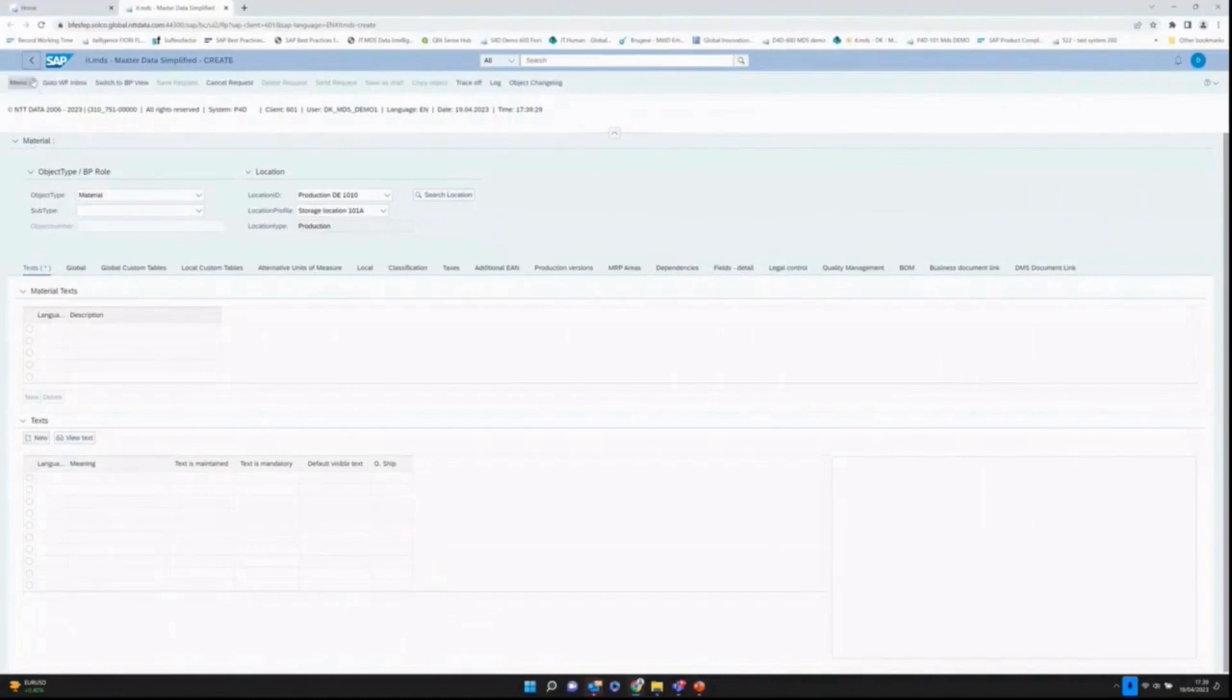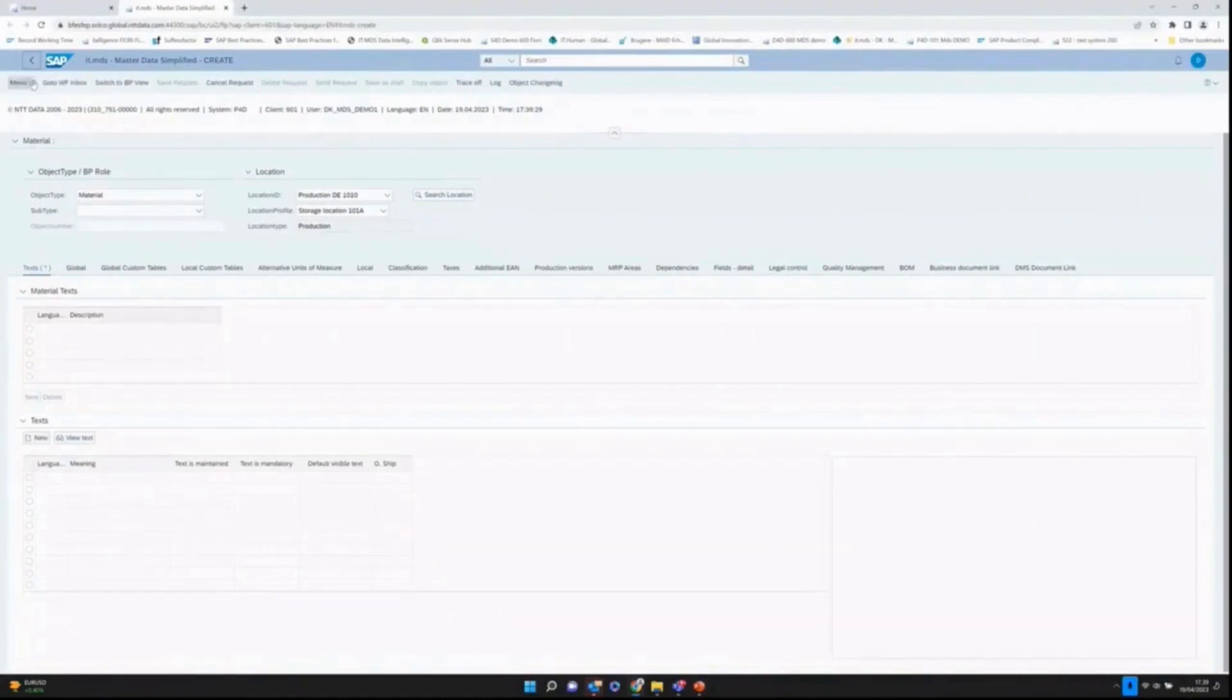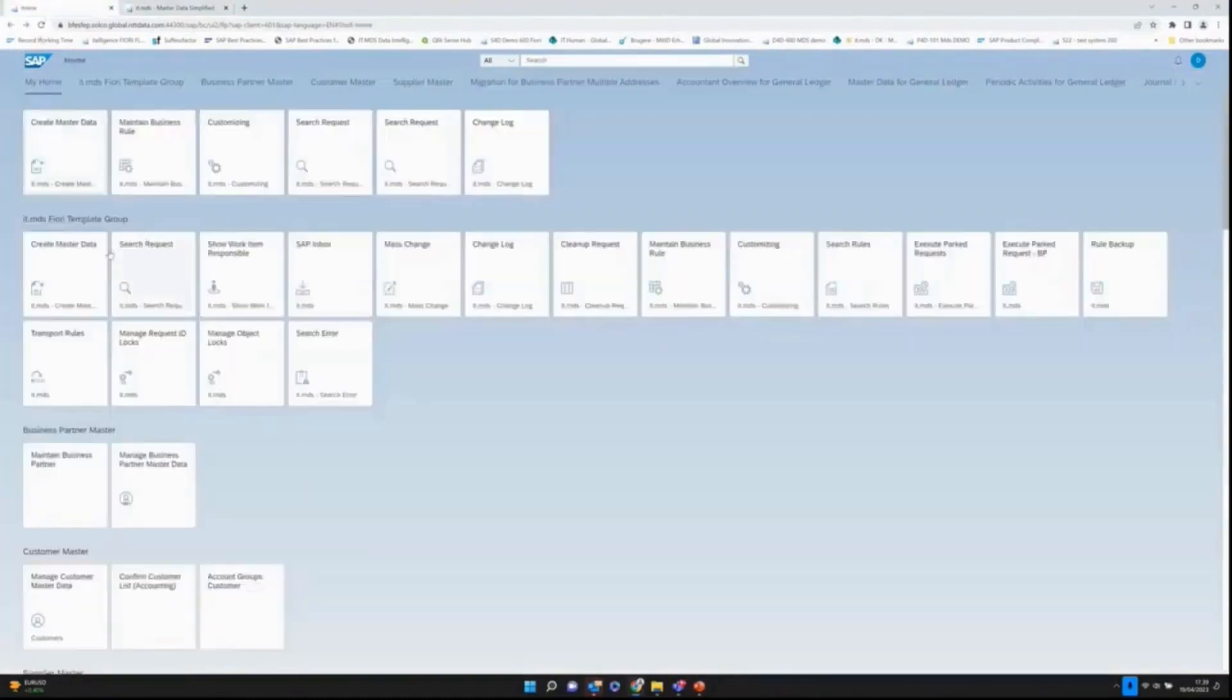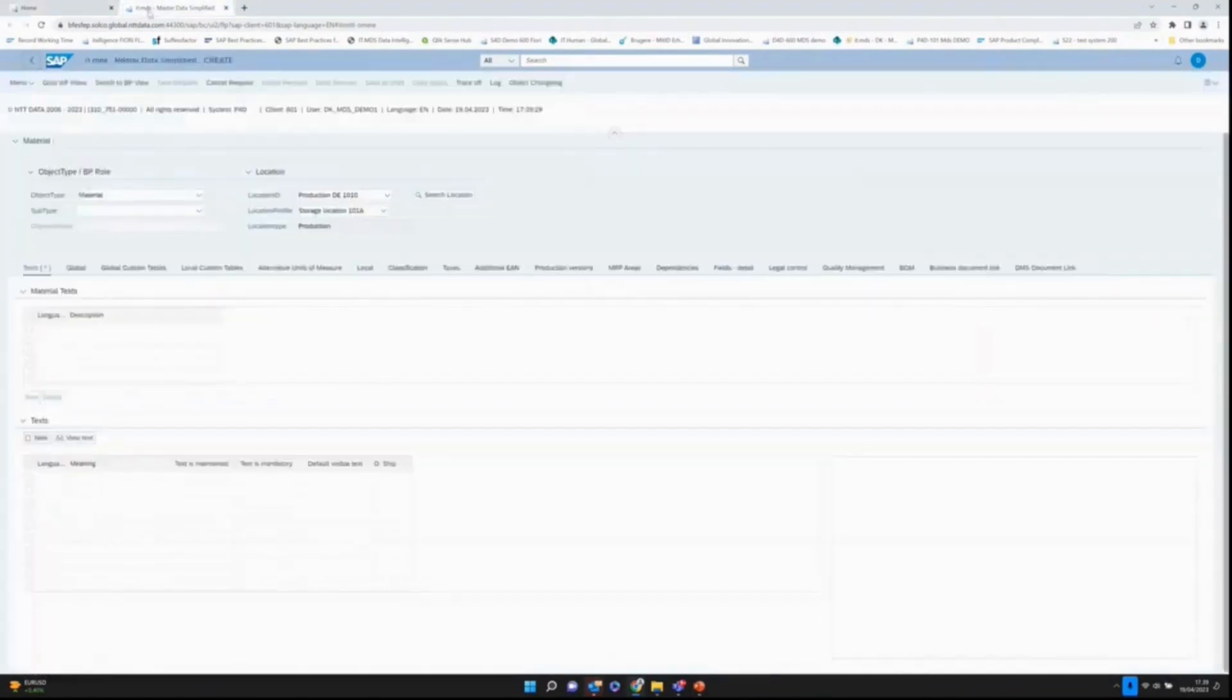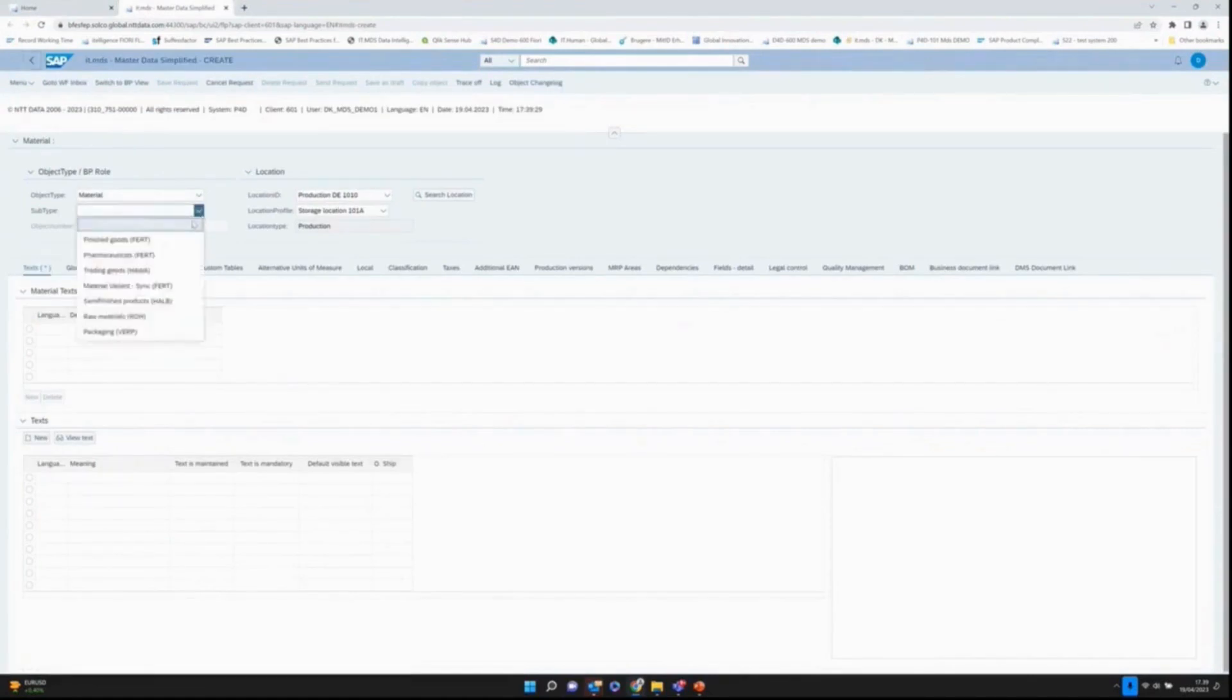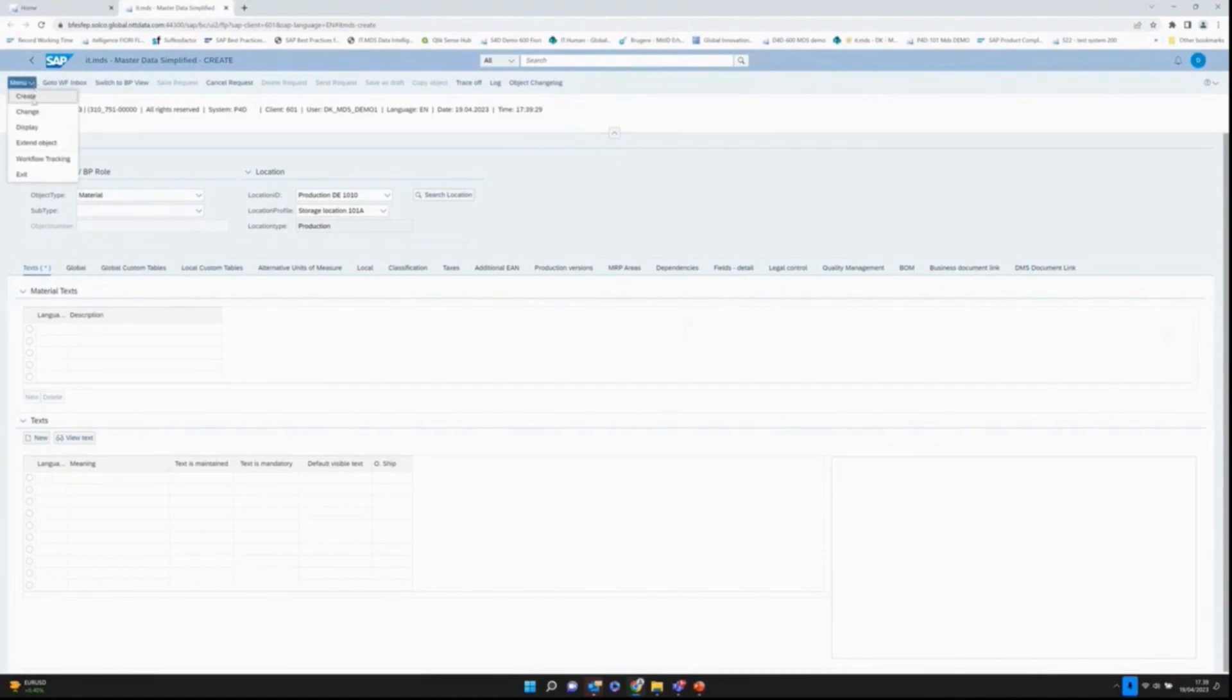First of all, here we have the application from my Fiori launch path where I have a number of different apps available. I'm in the role of a requester or end user who wants to create a new material. Up here I have the different buttons: create, change, display, extend.